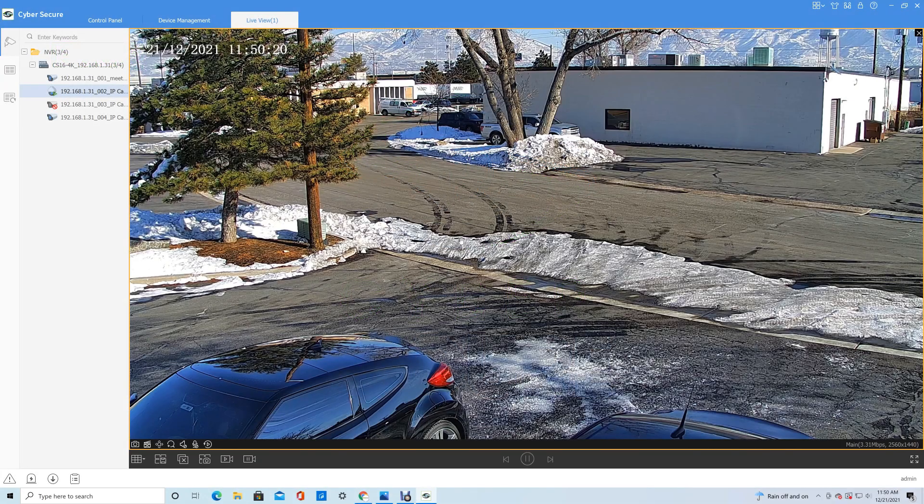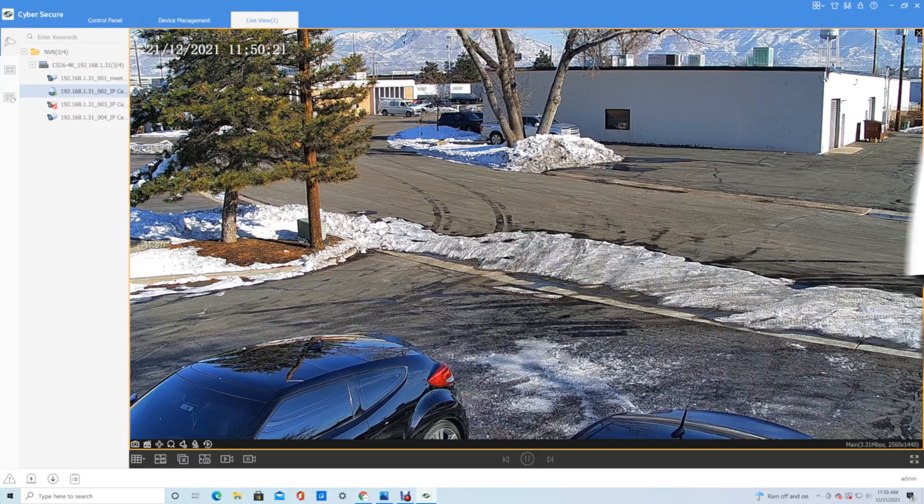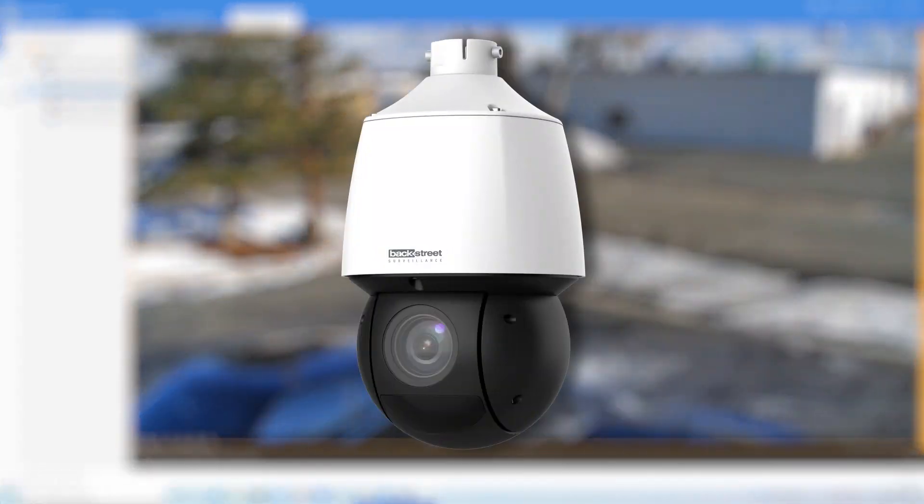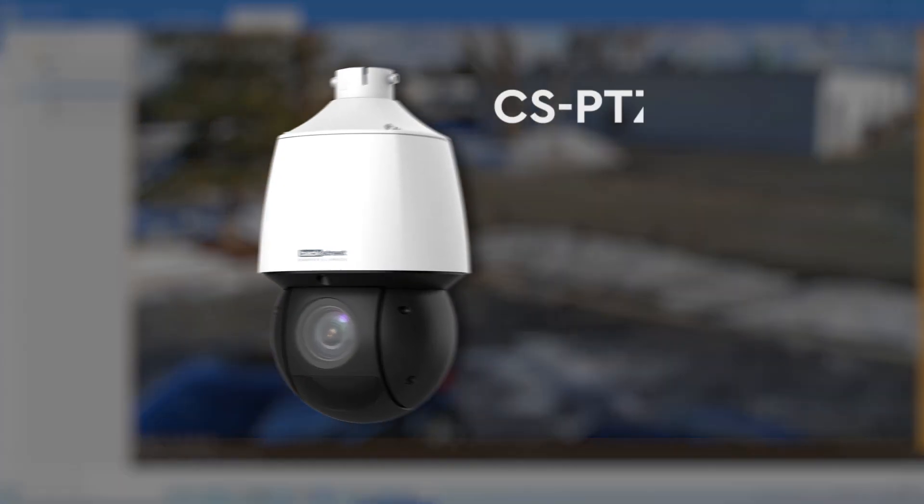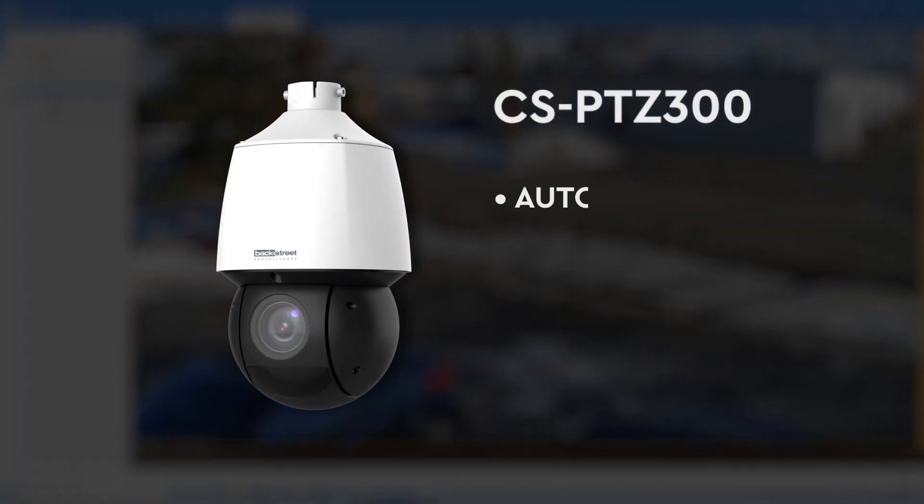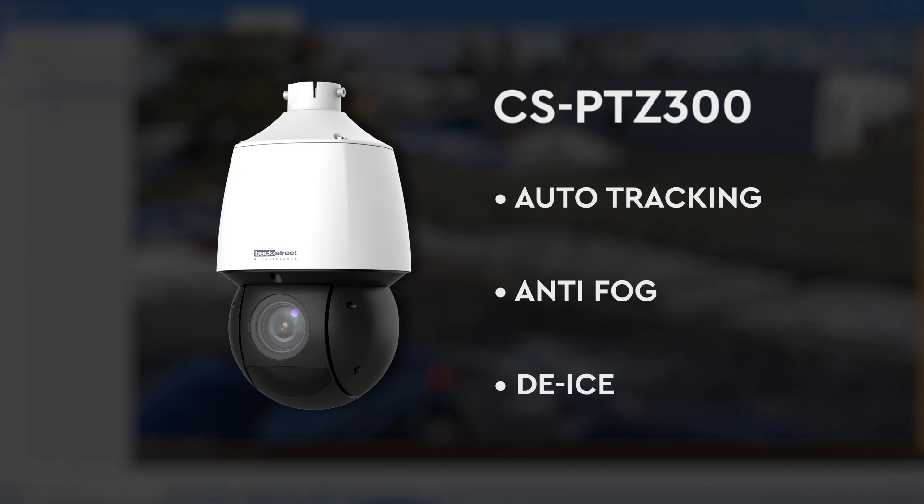This camera that we're looking at here is our 300-foot PTZ in the CyberSecure series. It comes with auto tracking, anti-fog, de-ice. It's a very comprehensive camera, very robust.